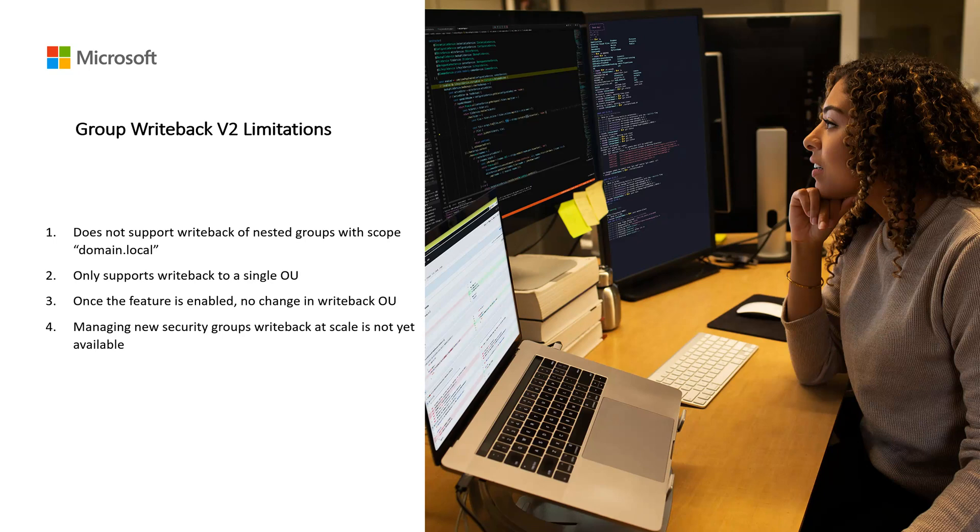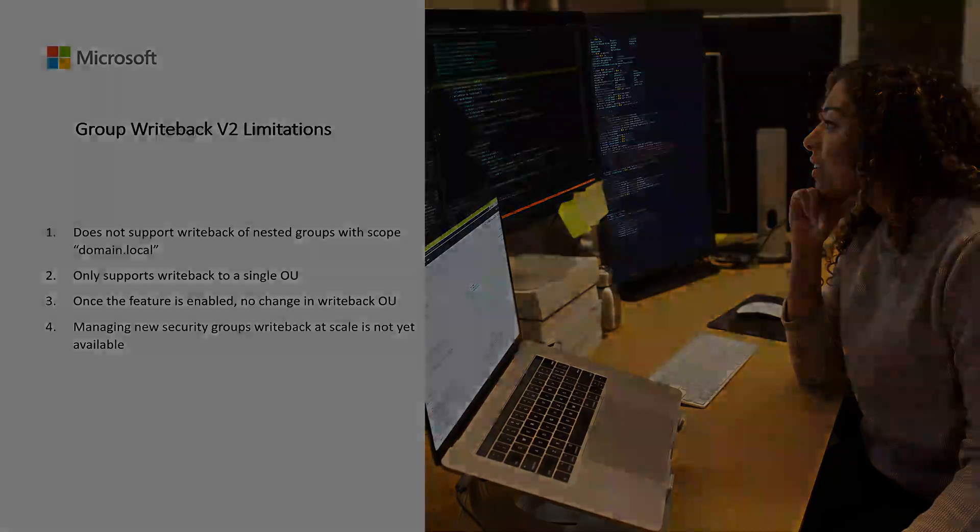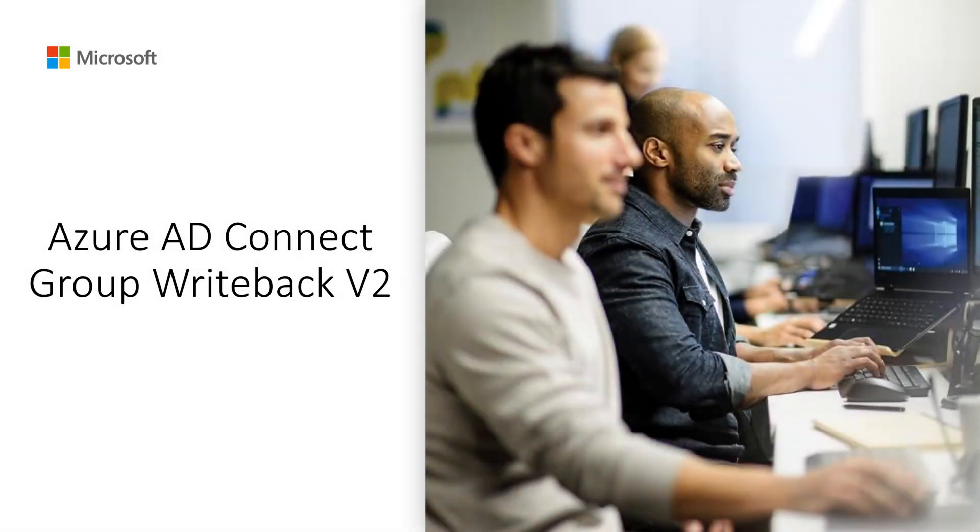Group writeback setting to manage group writeback at scale is not yet available. You will need to configure writeback for specific groups. I hope this video helps you understand what group writeback is and how to enable it. Thanks for watching.